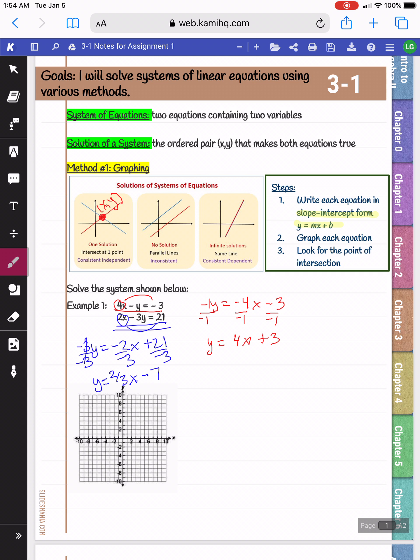Now that I have my two equations, even without graphing, I can tell if I'm going to have one solution, no solution, or infinite solutions. Looking at our equations, they have different slopes. Since they have different slopes, I know the lines are eventually going to intersect and they'll have one solution. Remember, parallel lines have the same slope — so if the lines had the same slope, there would be no solution. If the lines ended up being the exact same equation, that would be the same line and there would be infinite solutions. But here, since we have two different equations with two different slopes, we know we're going to have one solution.